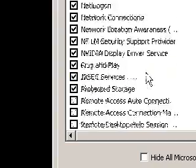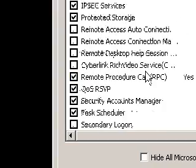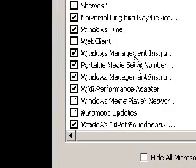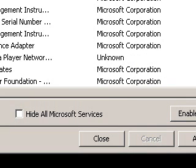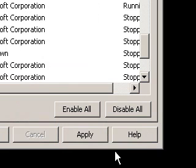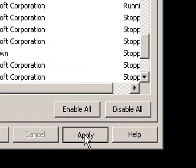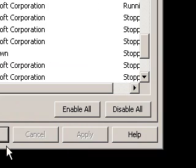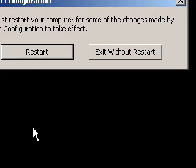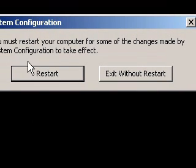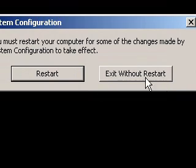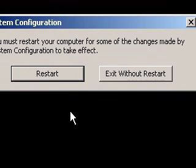And then that is pretty much all the things I found to unselect. Once you're done, you just go here and click apply, and then you hit close. It'll ask you if you want to restart. You can either exit without restart or restart now. You will have to restart in order for the configurations to take place.